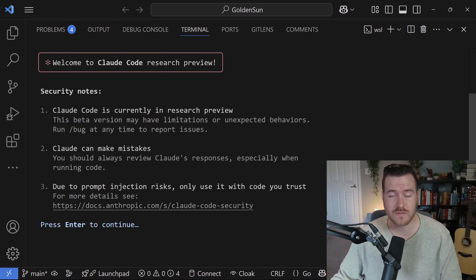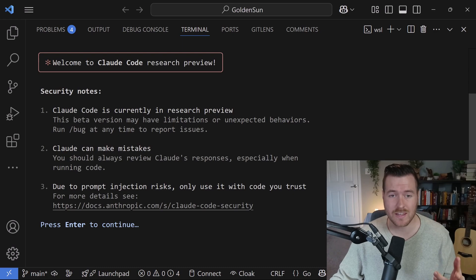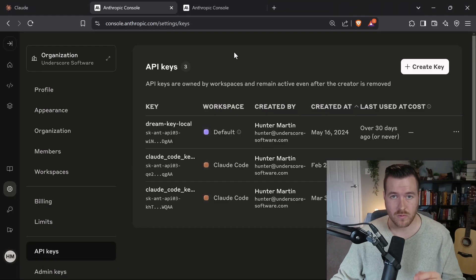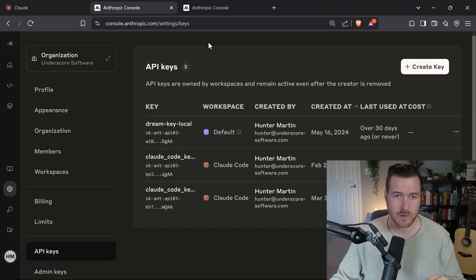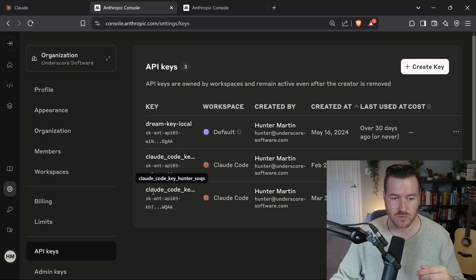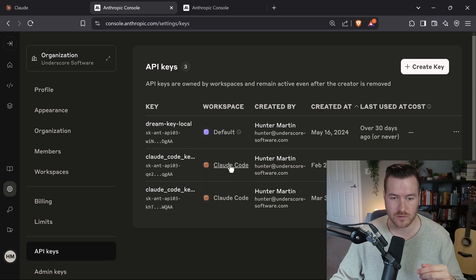Now that we're successfully logged in, I want to show you that it's adding a new API key to your API keys on your Anthropic Studio page. If we check out the Anthropic website and go to the keys URL, we can see that we now have two Claude Code keys enabled here.